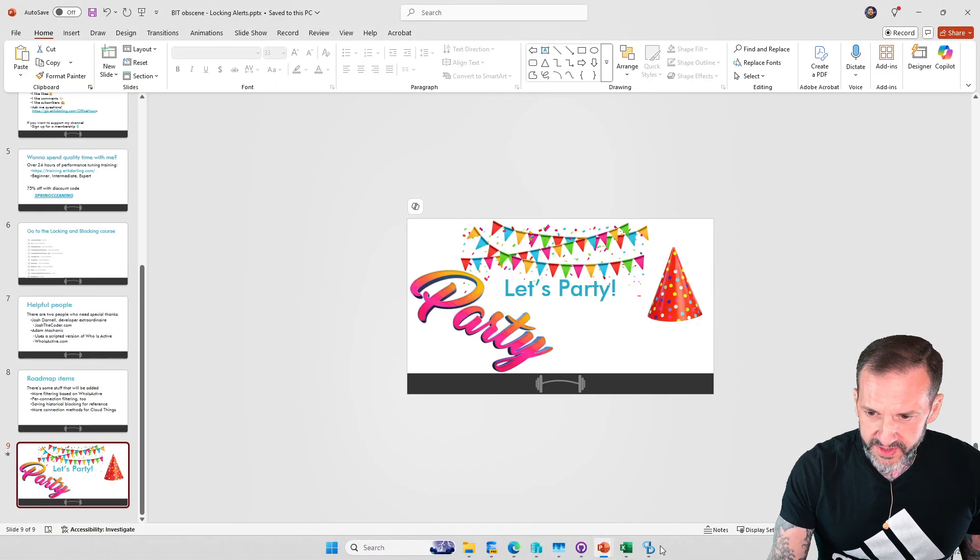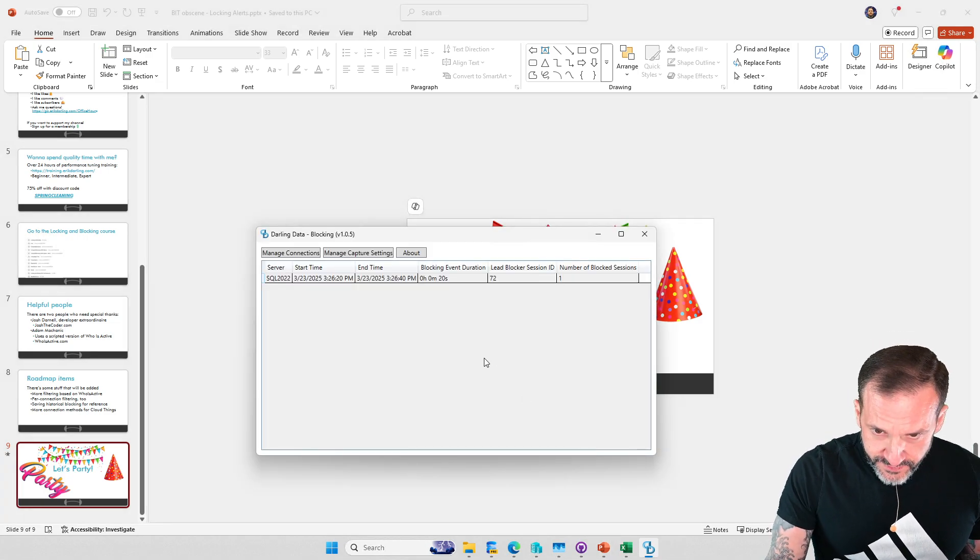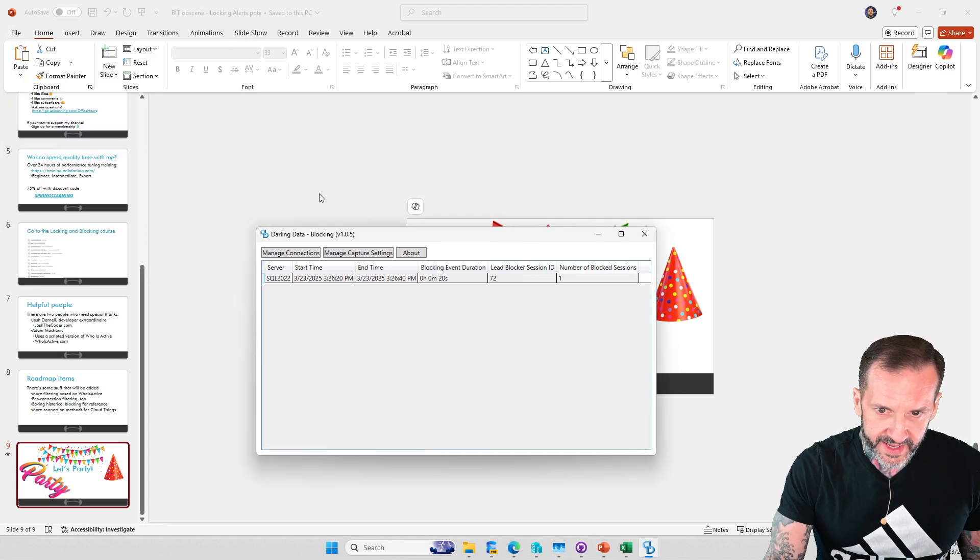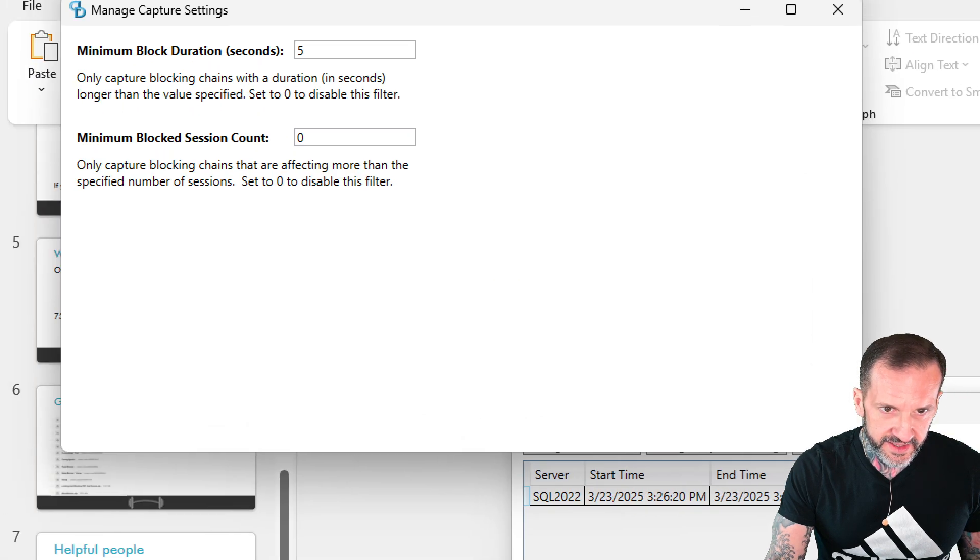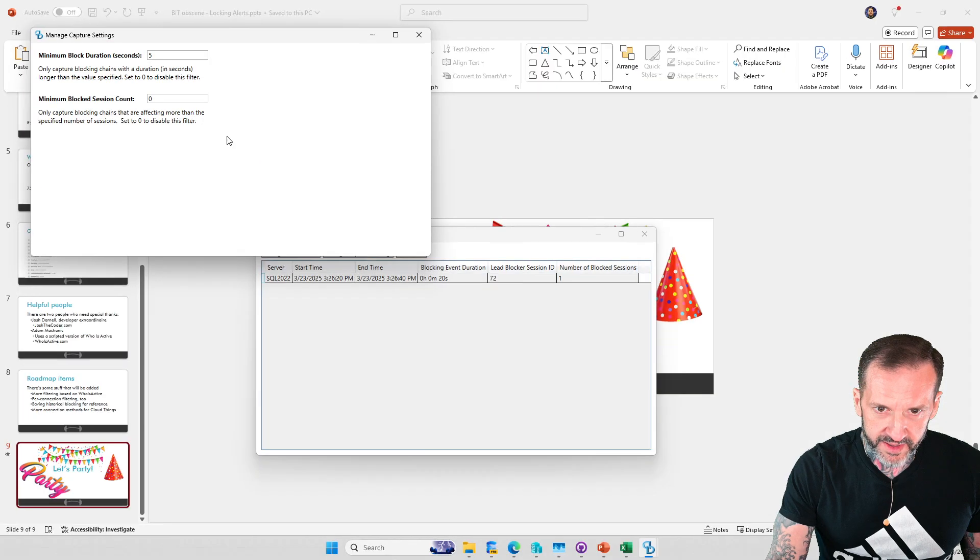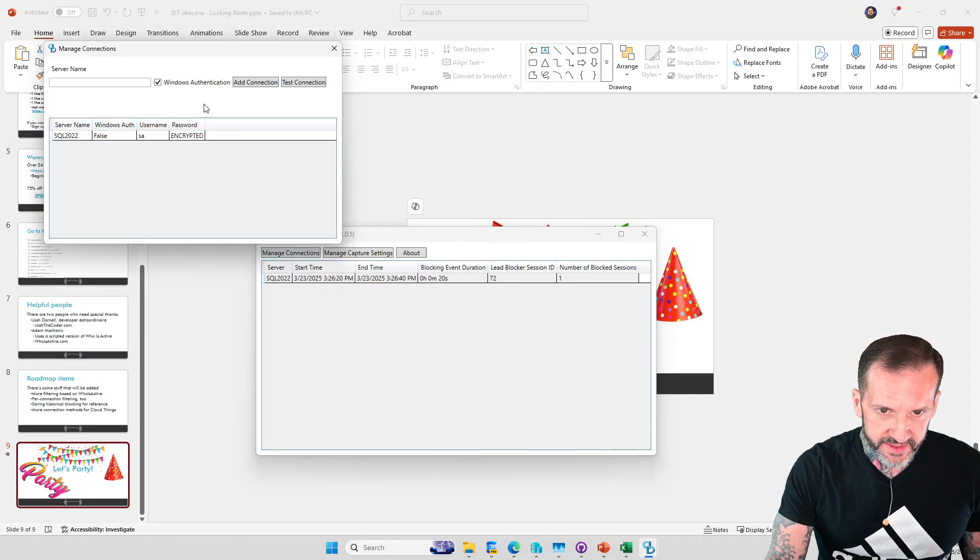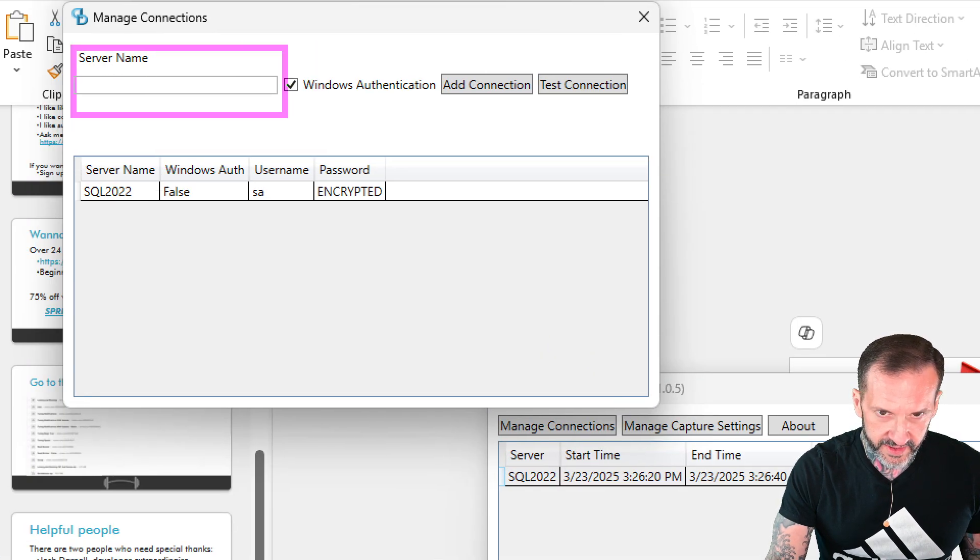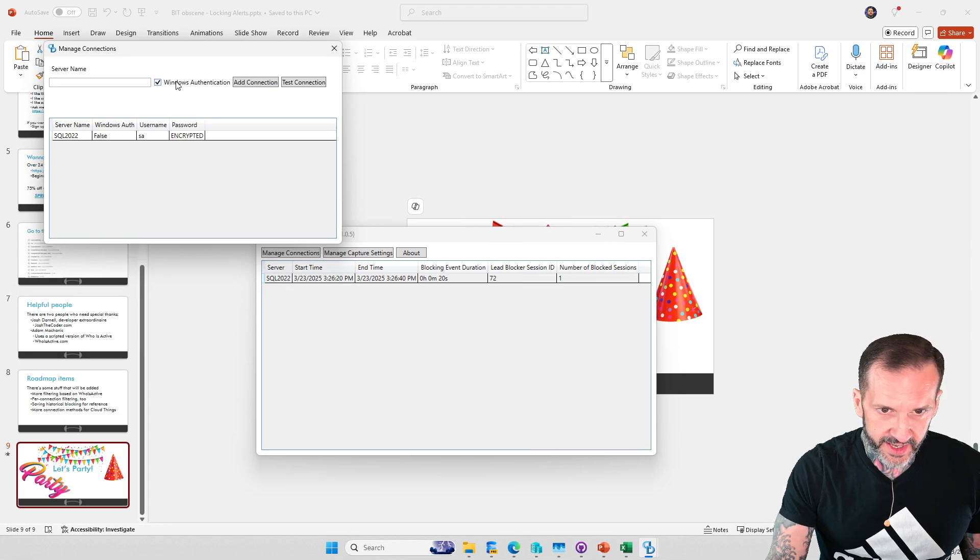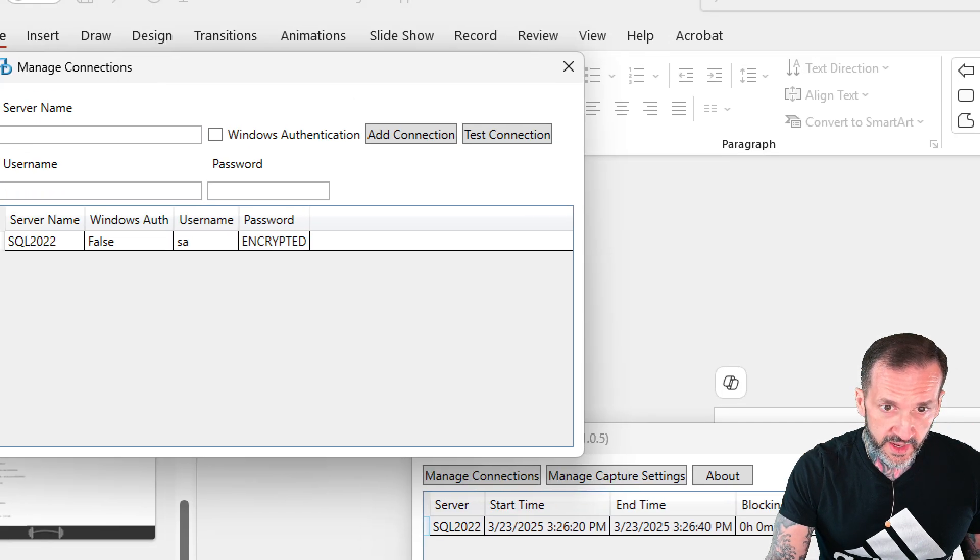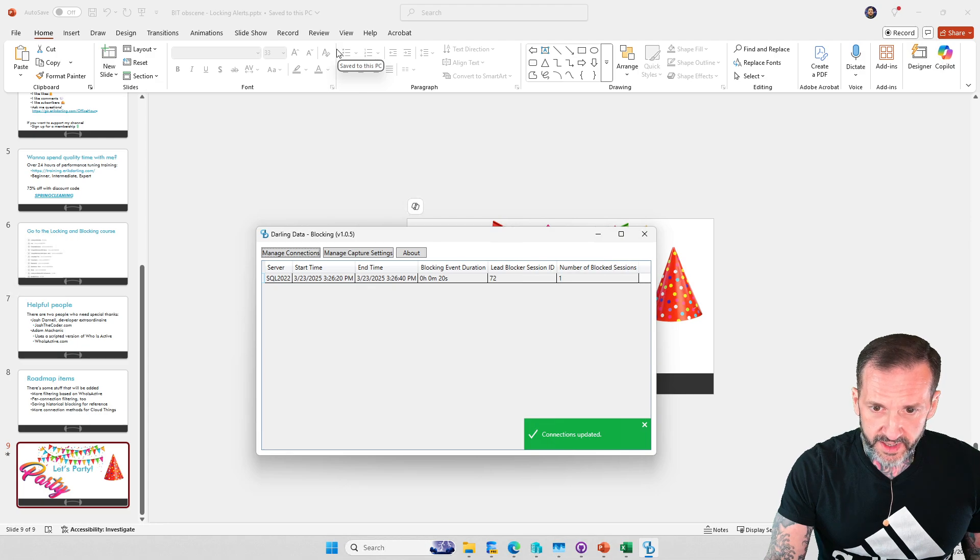Let's go look at the application and see what it looks like and what it does. We have a little about screen that tells you a bit about the application. We have the global connection settings: minimum block duration and minimum block session count, and then the manage connections window where you manage your connections. Of course you need the server name, and if you want Windows authentication leave that checked. If you don't want Windows authentication just uncheck that so you can enter in a username and password there.